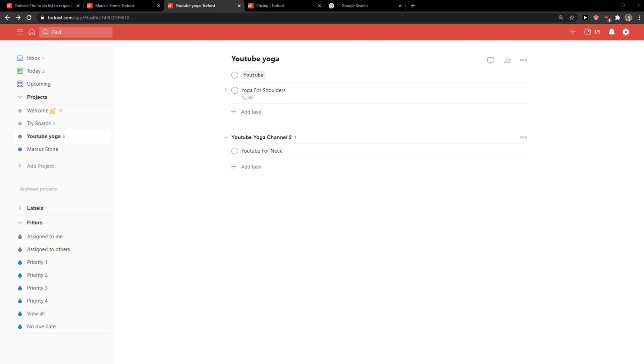Hey everybody, my name is Markus and in this video I'll show a simple way how you can easily add hypertext or how you can link something in Todoist. So let's start!